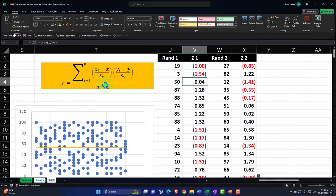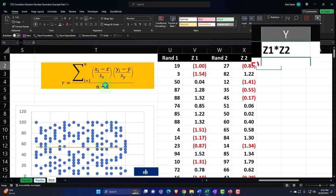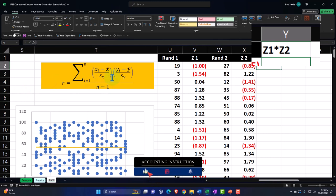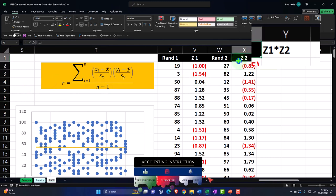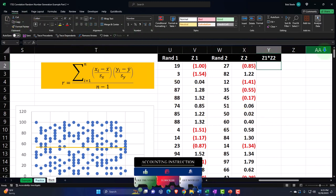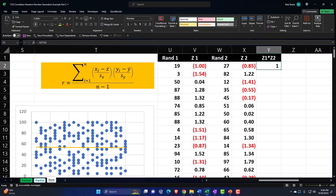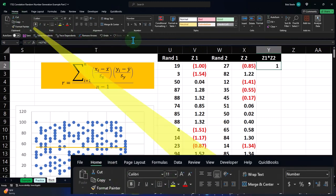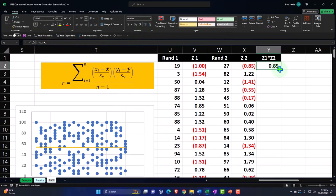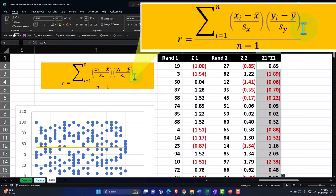Now we're going to multiply Z of 1 by Z of 2, since we've got the two Z scores. I'll use the format painter again from Home tab. The formula equals Z of 1 times Z of 2. Decimalize it from Home tab, Number group, then double-click the fill handle to drop it down. So now we've got the whole top part — we just have to sum them up.